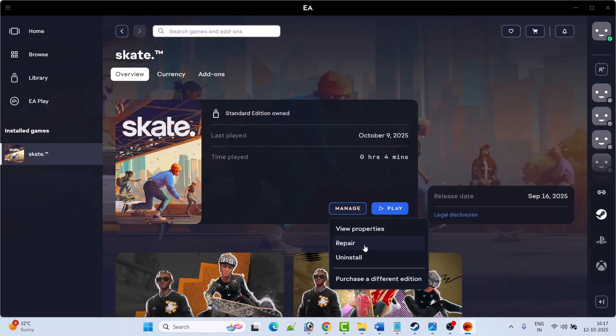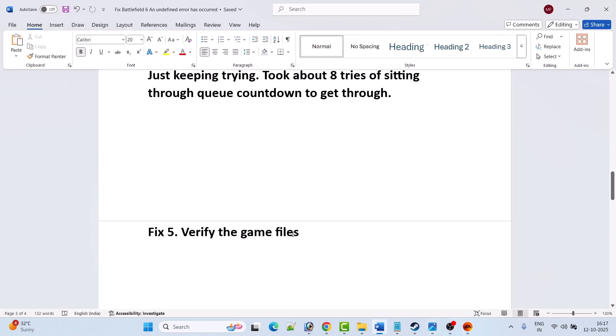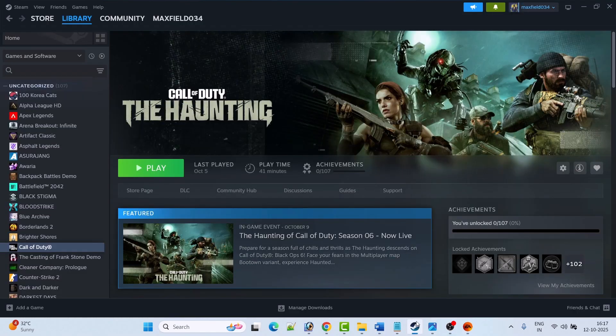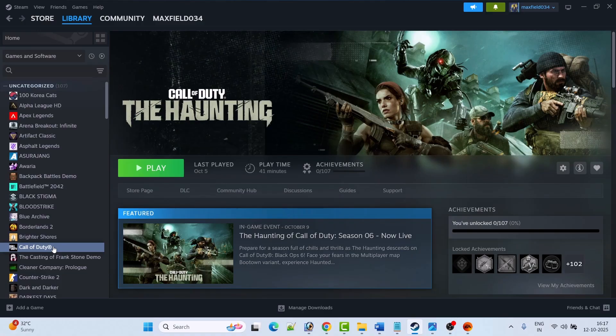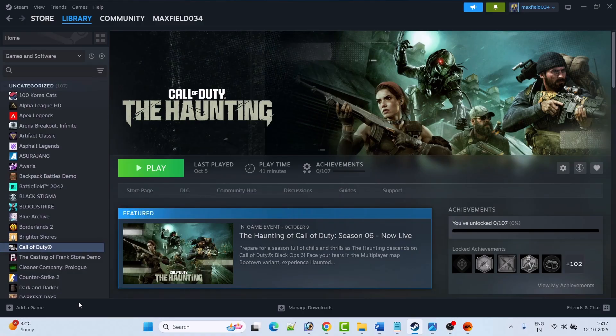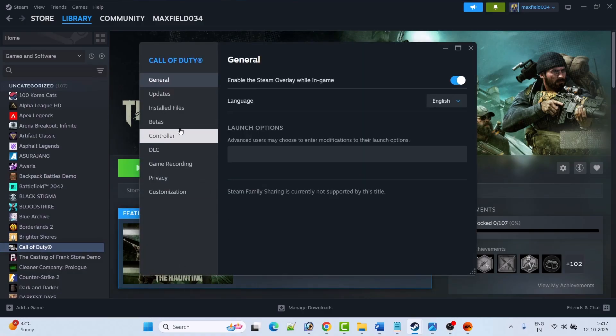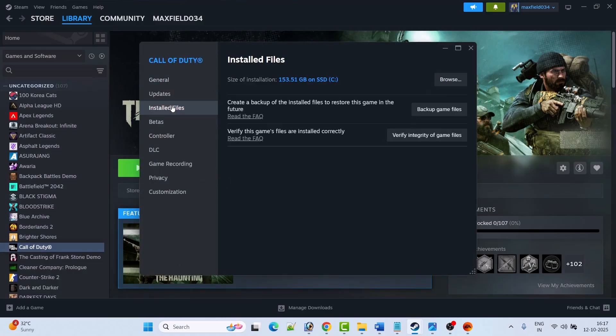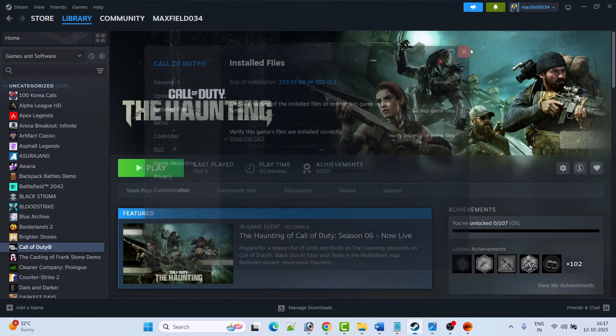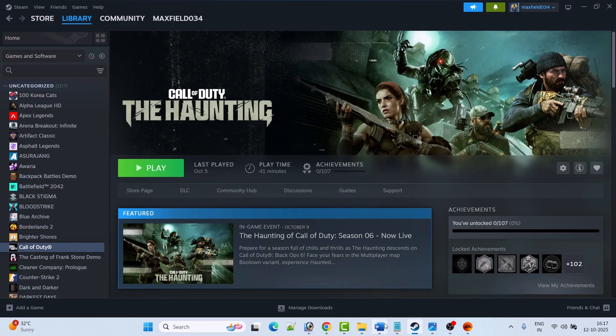If you are on Steam, open Steam, right-click on Battlefield 6, select Properties, go to the Install Files tab, then click on Verify Integrity of Game Files. After the verification has been done, launch the game and check.